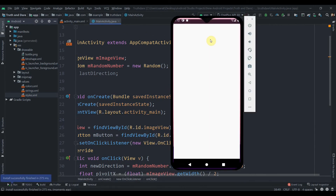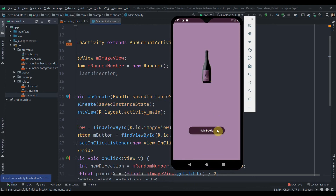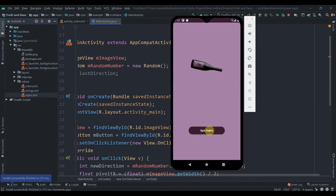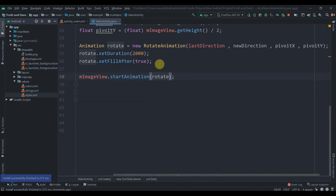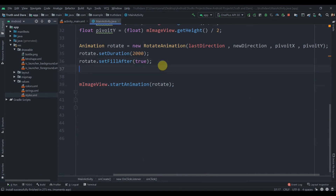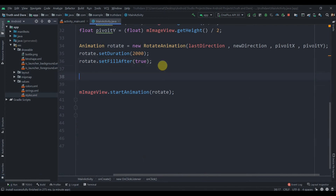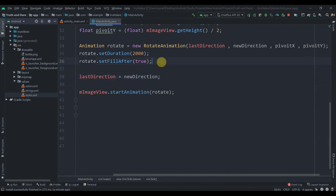The bottle spins, but notice one issue: when you click spin again, the bottle resets to the starting point before rotating. We need to fix this. After setFillAfter, we simply add 'lastDirection = newDirection', so the animation starts from the previous endpoint rather than the original starting position.